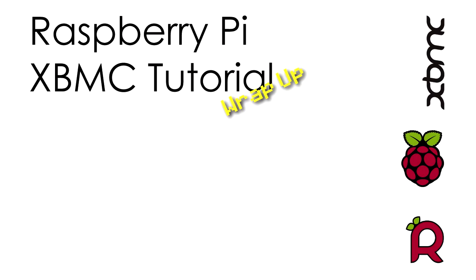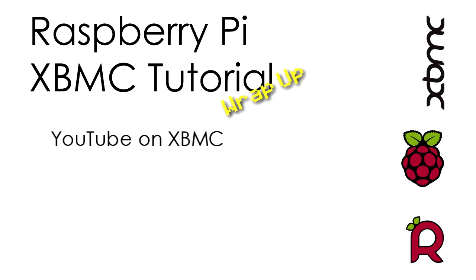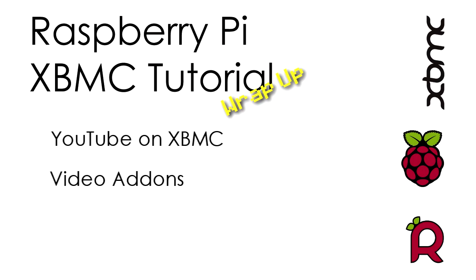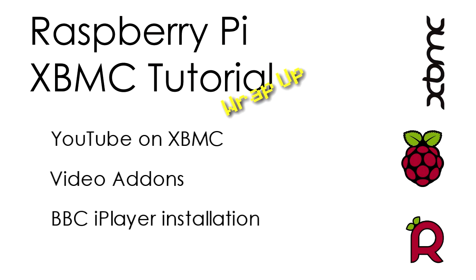I was asked about YouTube for XBMC, so we'll take a look at that. Also, at the same time, we'll look at some other popular internet video add-ons that can be added to XBMC. And lastly, we'll look at the popular BBC iPlayer for XBMC, and I'll show you how to download and install it, as it's not quite as straightforward as the other video add-ons.